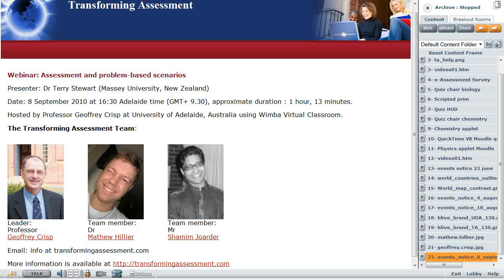Welcome to the Transforming Assessment series. This session will be looking at assessment and problem-based scenarios presented by Dr. Terry Stewart from Massey University in New Zealand. This will be recorded on the 8th of September at approximately 4:30 p.m., and the duration of this recording is going to be about 1 hour and 13 minutes, including post-session discussion.